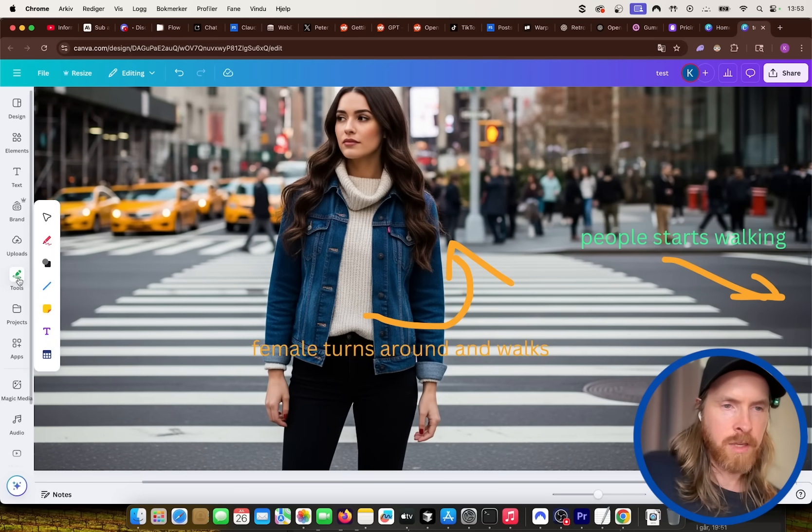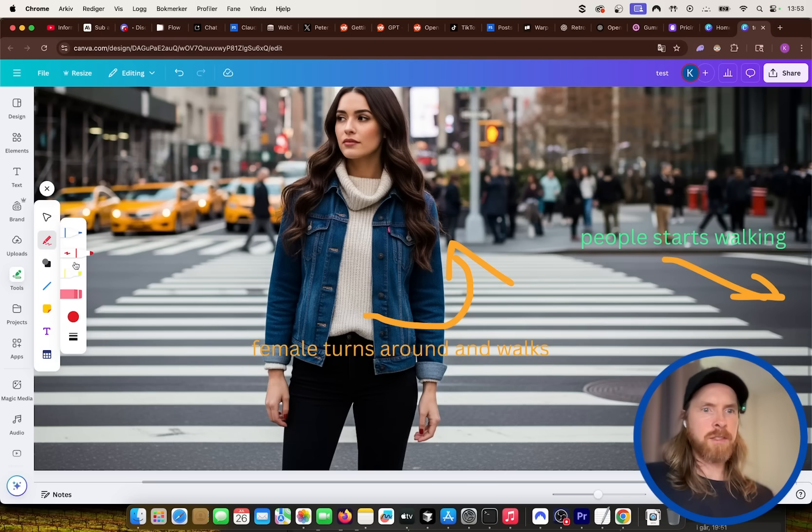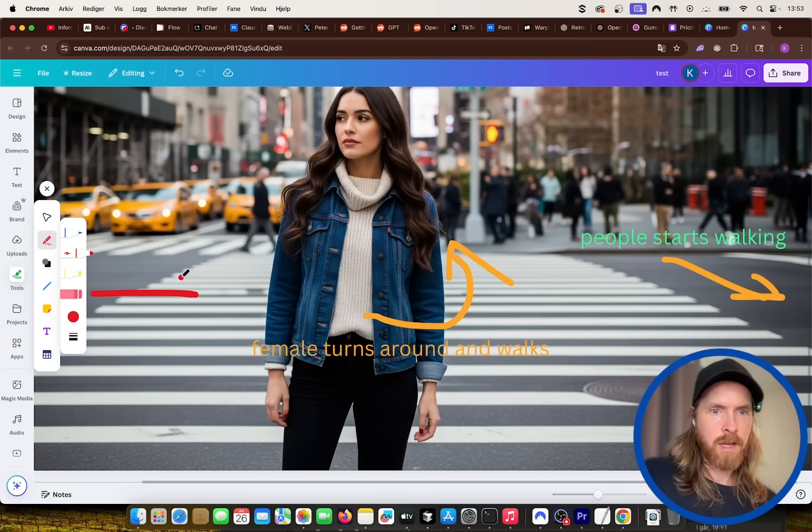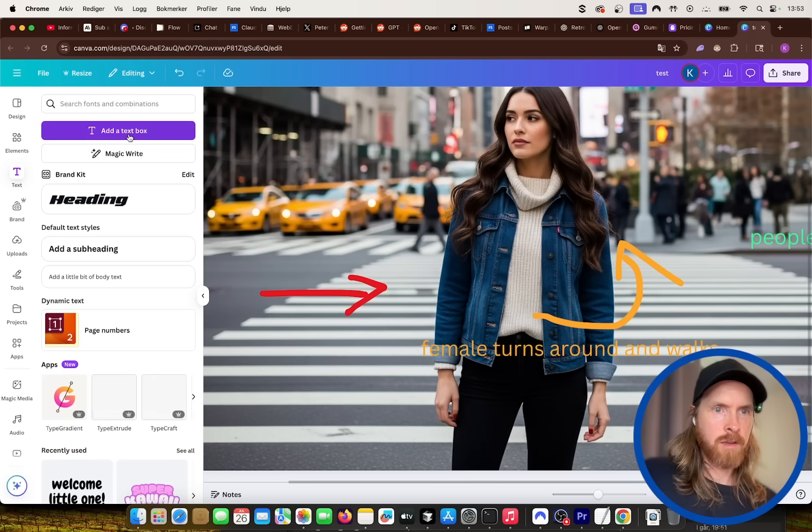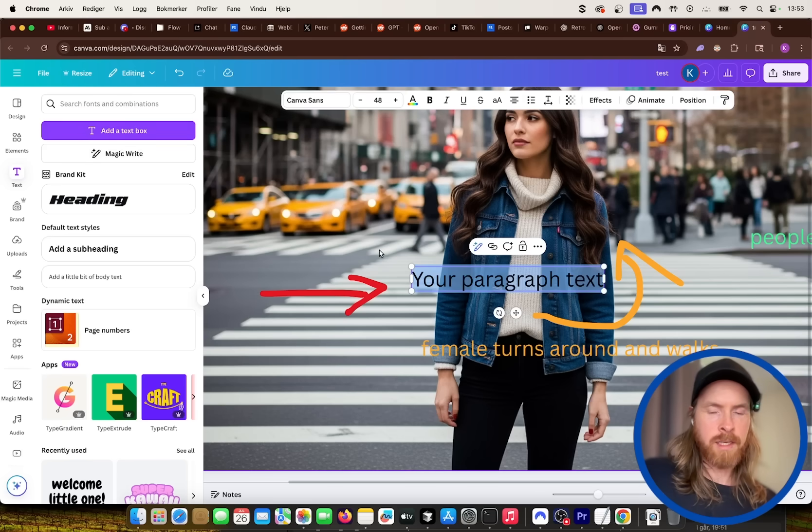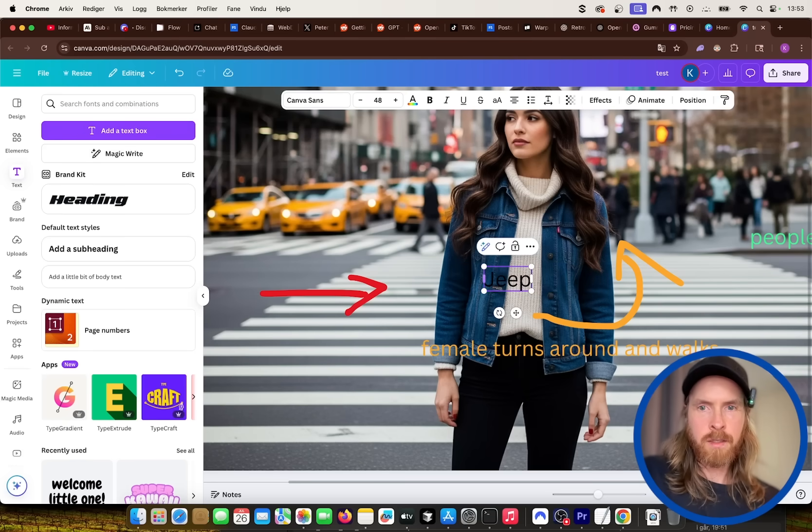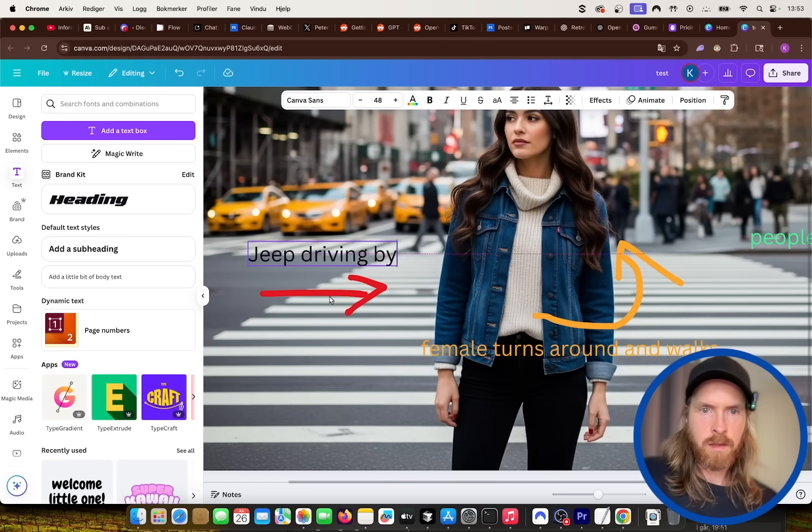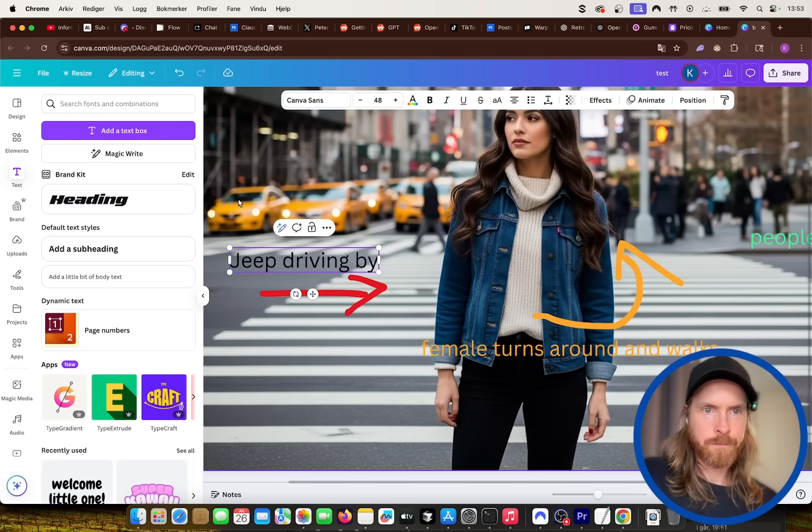And we just do this arrow here and we can do people starts walking. And we can add a new, let's say we draw here like an arrow and we add like a text box. Let's do jeep driving by, something like this.